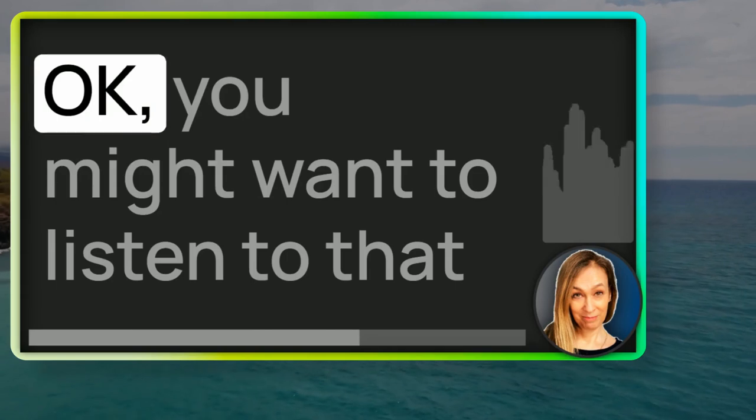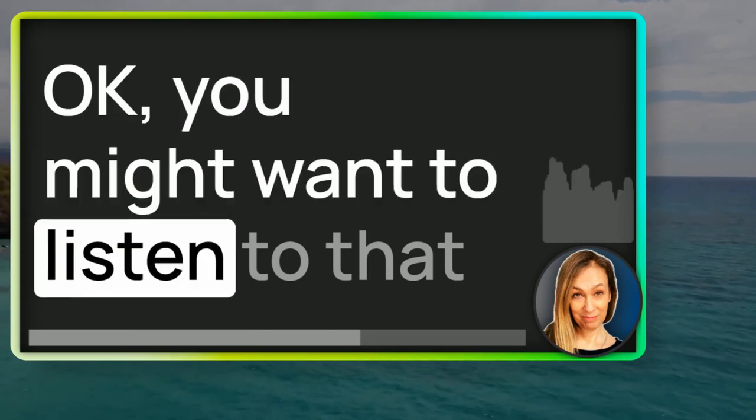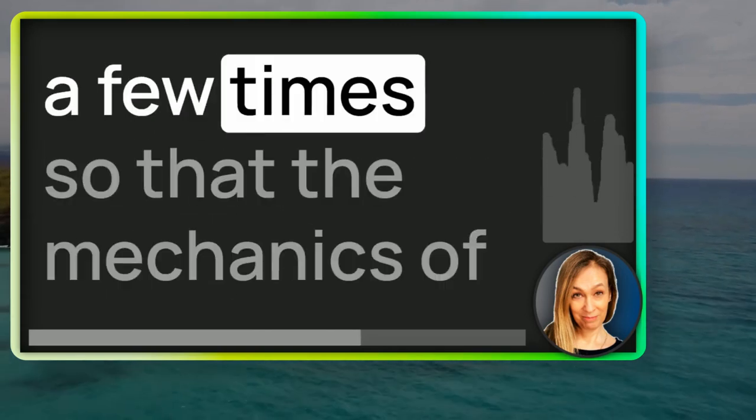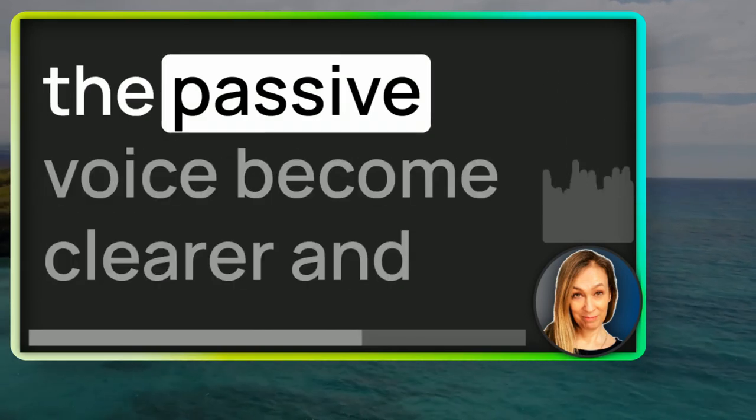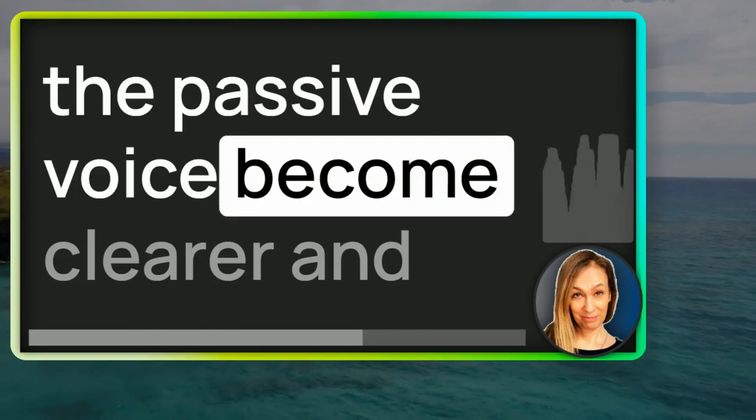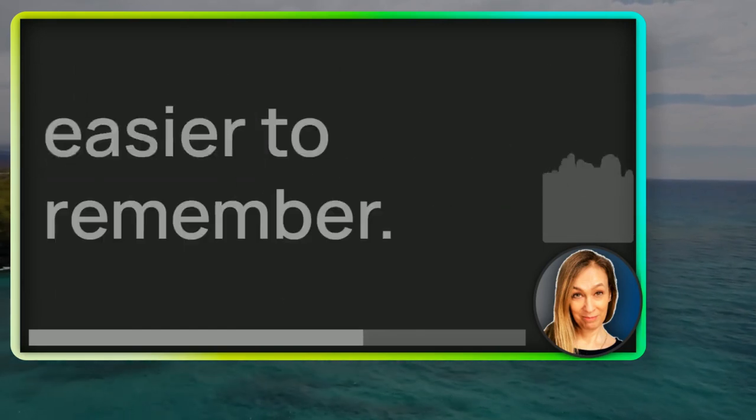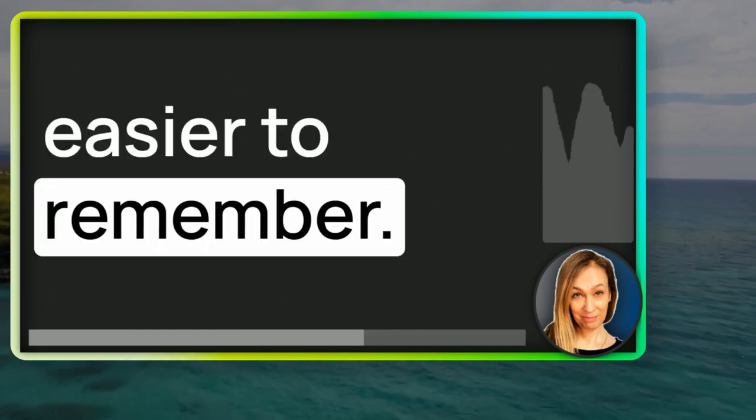Okay, you might want to listen to that a few times so that the mechanics of the passive voice become clearer and easier to remember.